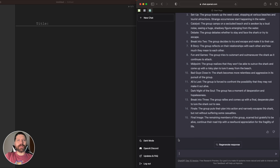We can start using that outline to just say write beat one, write beat two, and it starts writing it out. You'll see that if we don't quite like what it's doing, or it's going too vague, we can have it rewrite and rework things as we go.